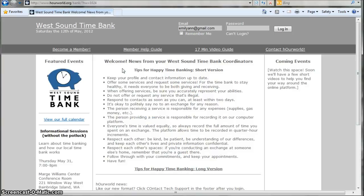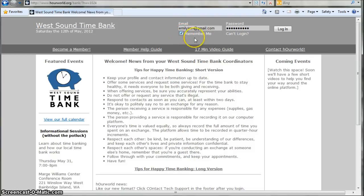This is the platform login page. Enter your email address and your password. Your password is probably the one you chose when you joined the Time Bank, unless you've changed it since then. You can also click Remember Me if you like, but all it's going to remember is your email address. You'll still have to enter your password every time you visit.